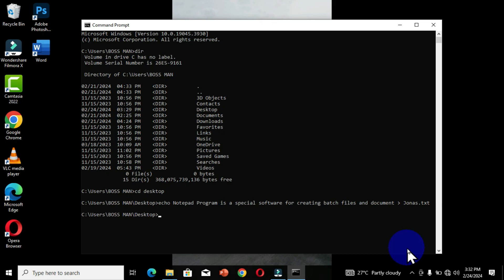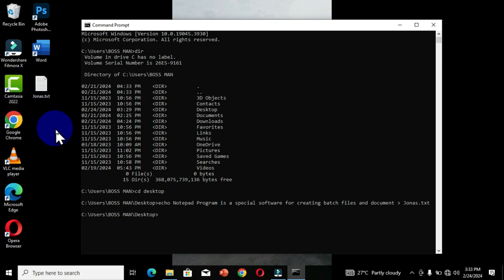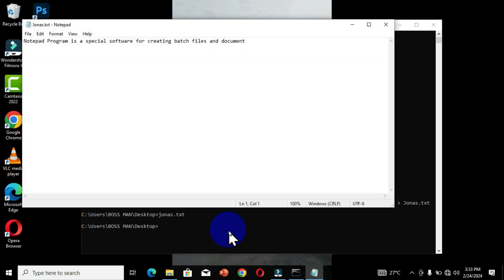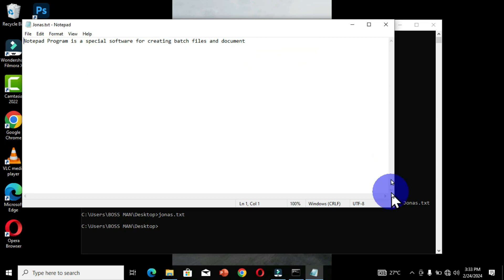After doing this, press the Enter key. When you move to the Desktop you can see the file has been created with the extension given. If you want to display the information within the document, type the name and file extension in the Command Prompt and press Enter. The Notepad application opens and you can see all the information that was typed in the Command Prompt window. Notepad is a special software for creating text documents.